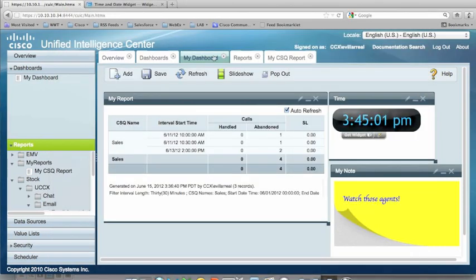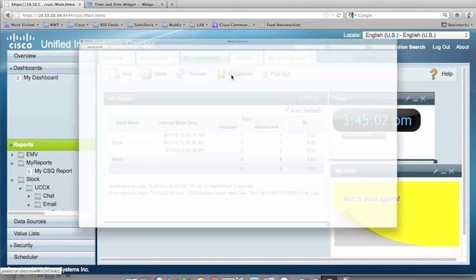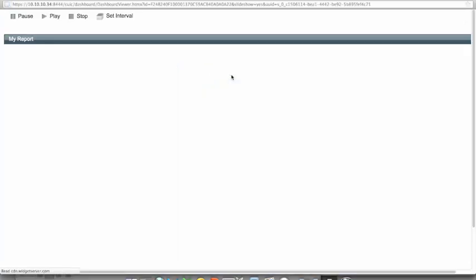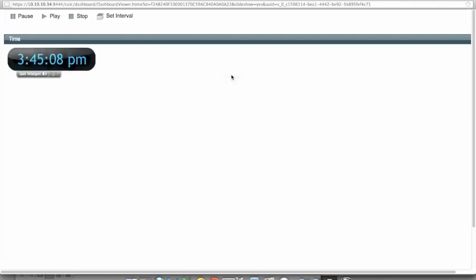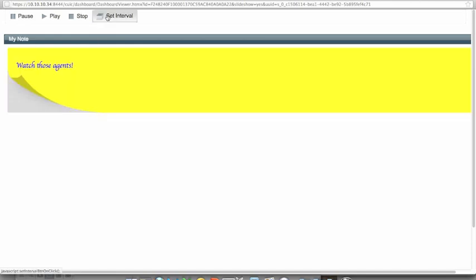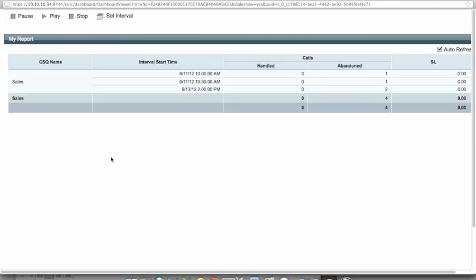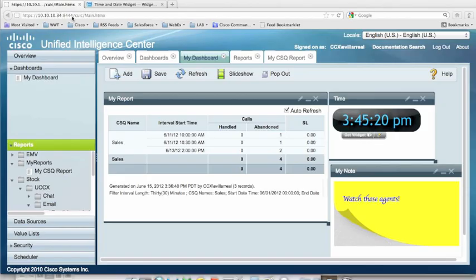There's also a slideshow. So you can have it so it displays each one of those elements, each one of those gadgets independently. So it'll cycle through each one of those. You can change the interval. It'll cycle, keep on cycling through here as long as you keep this up. I'm going to click on Stop.